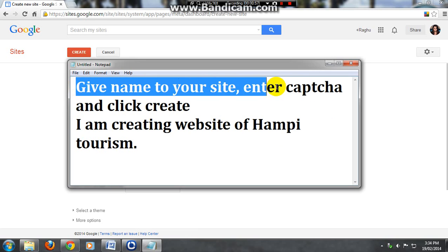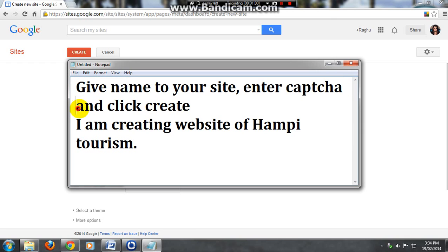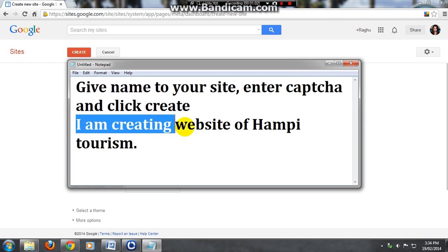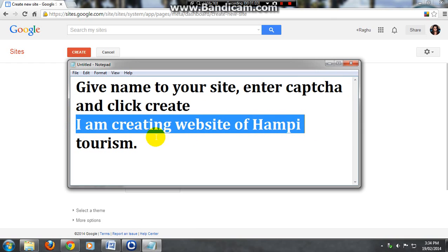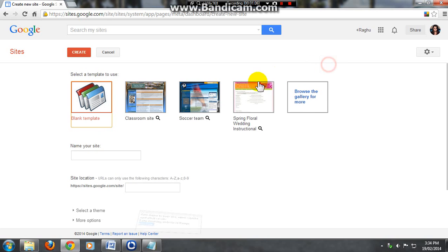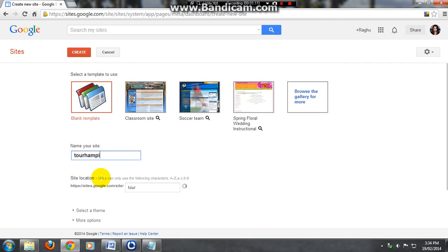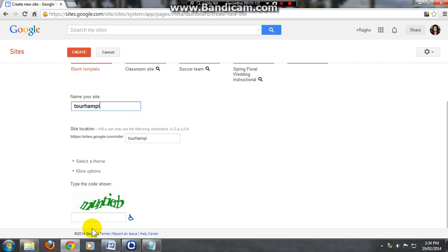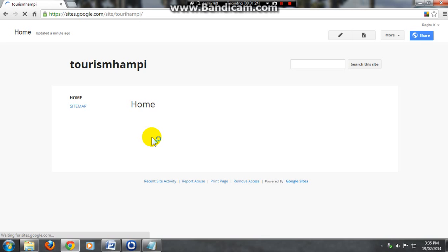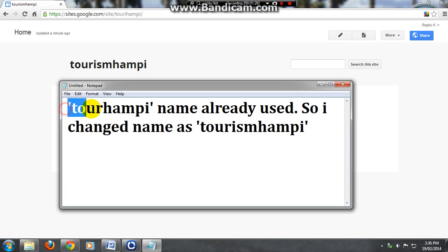Select that and use the name for your site and enter the captcha. Now I'm going to create a website about Hampi tourism and I'm entering the name as tourhampy. If someone uses this name I will not get this name, so let me see. I will use the name tourism Hampi instead.